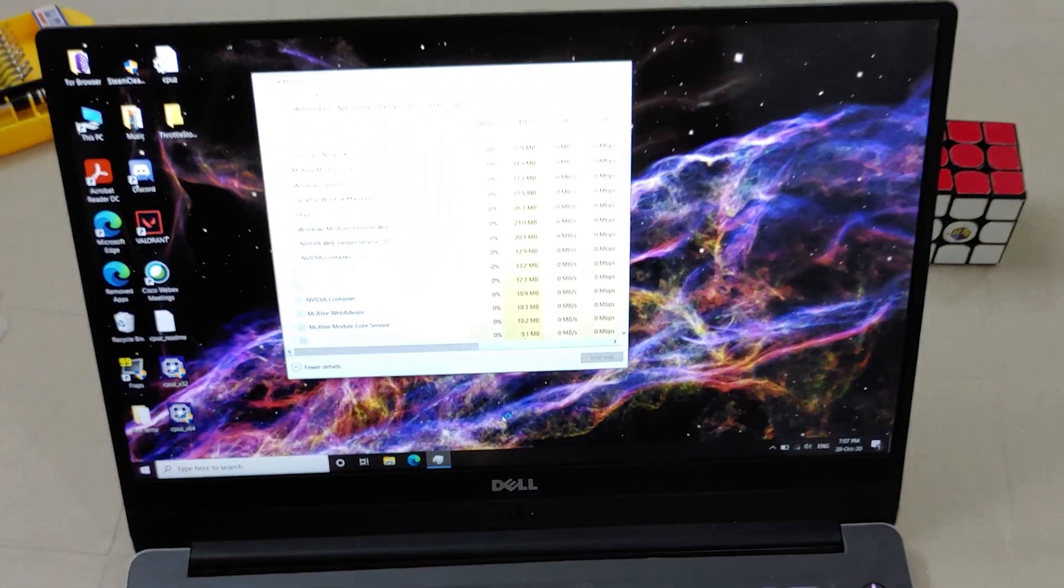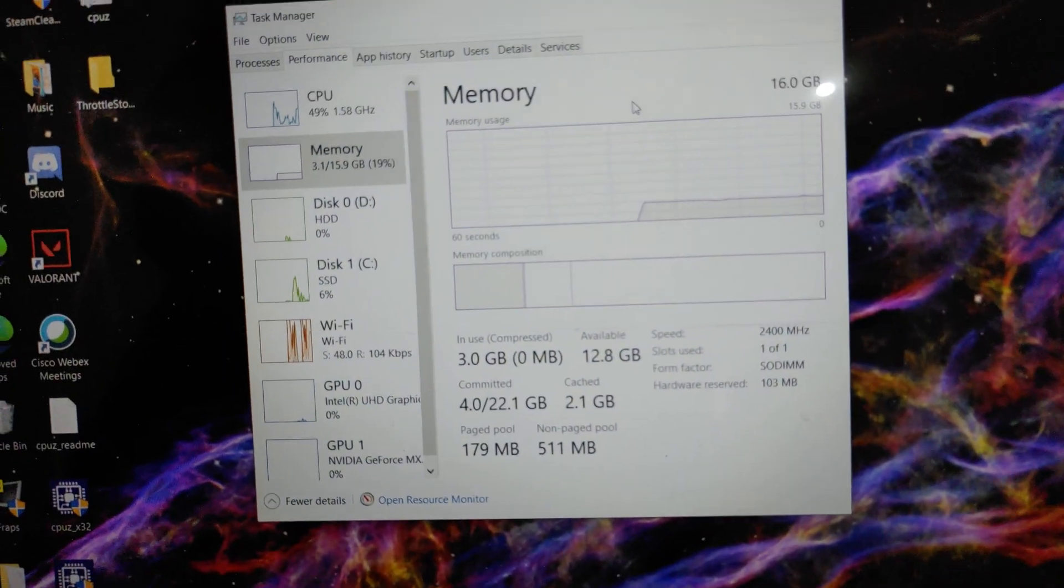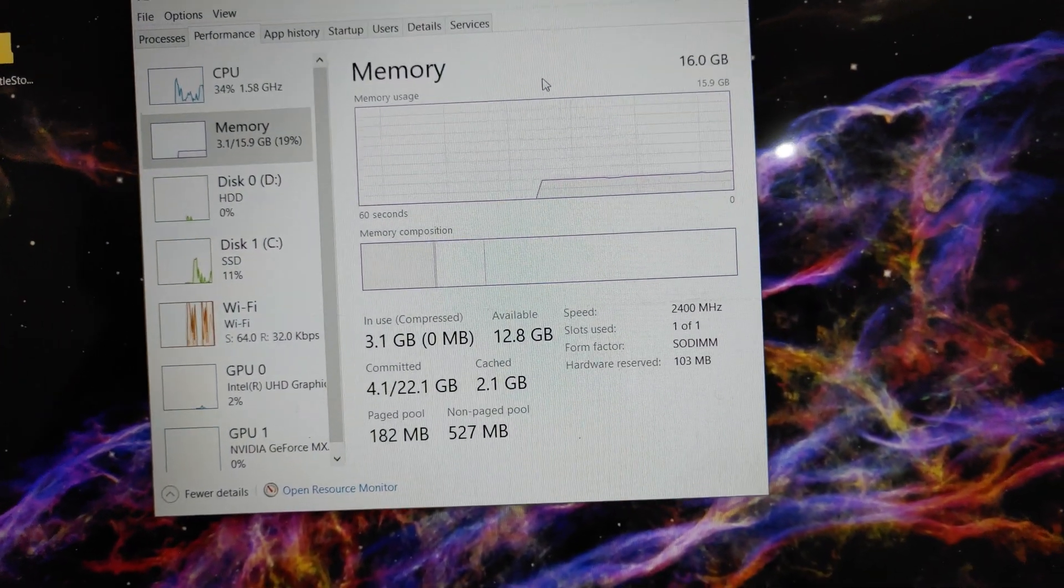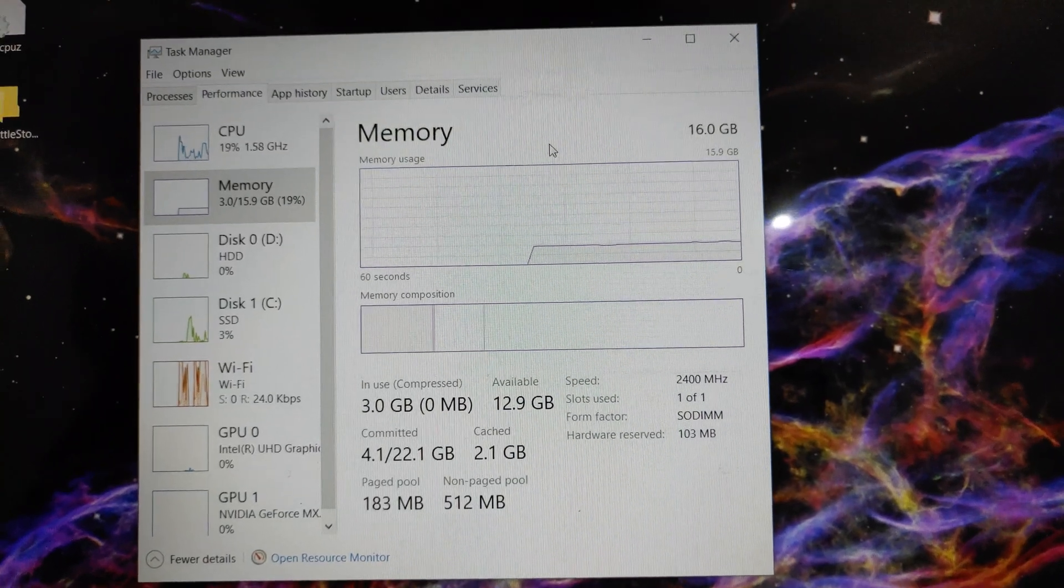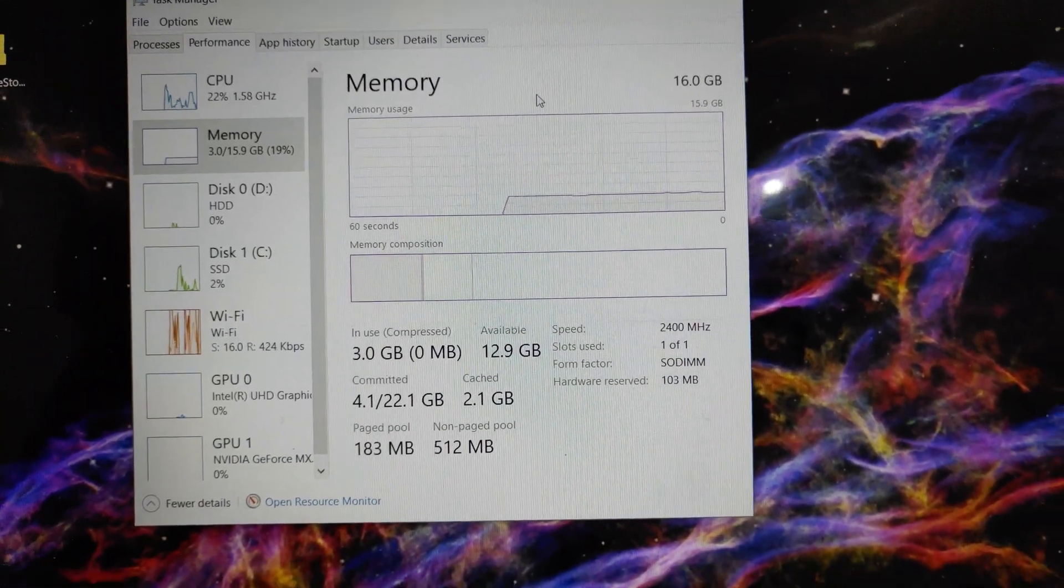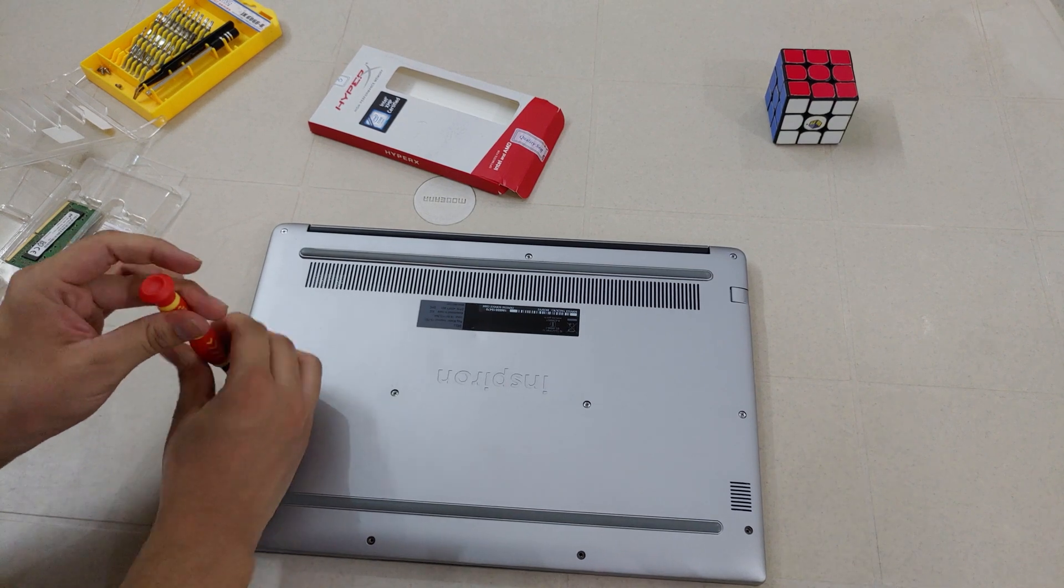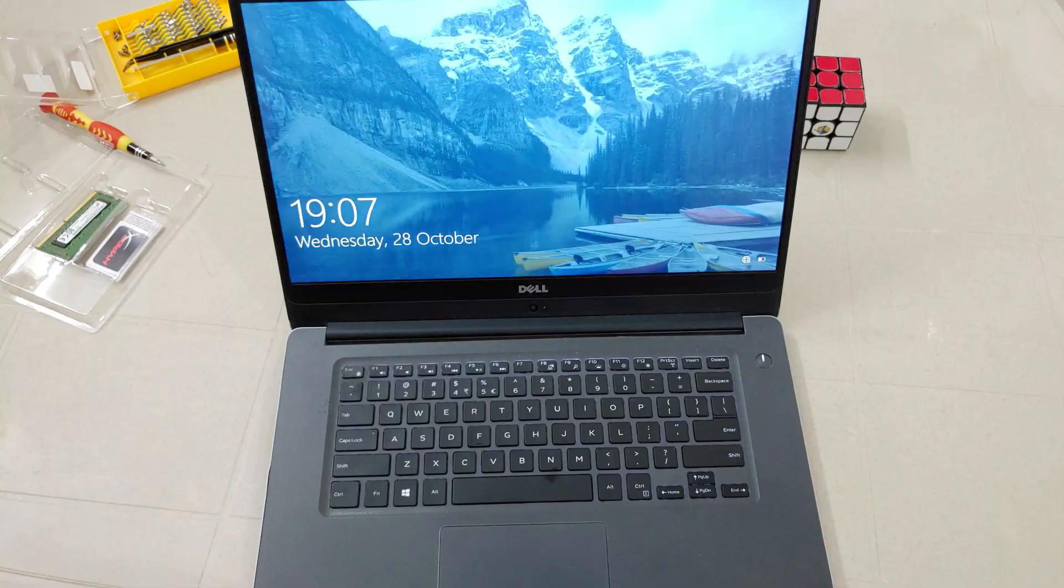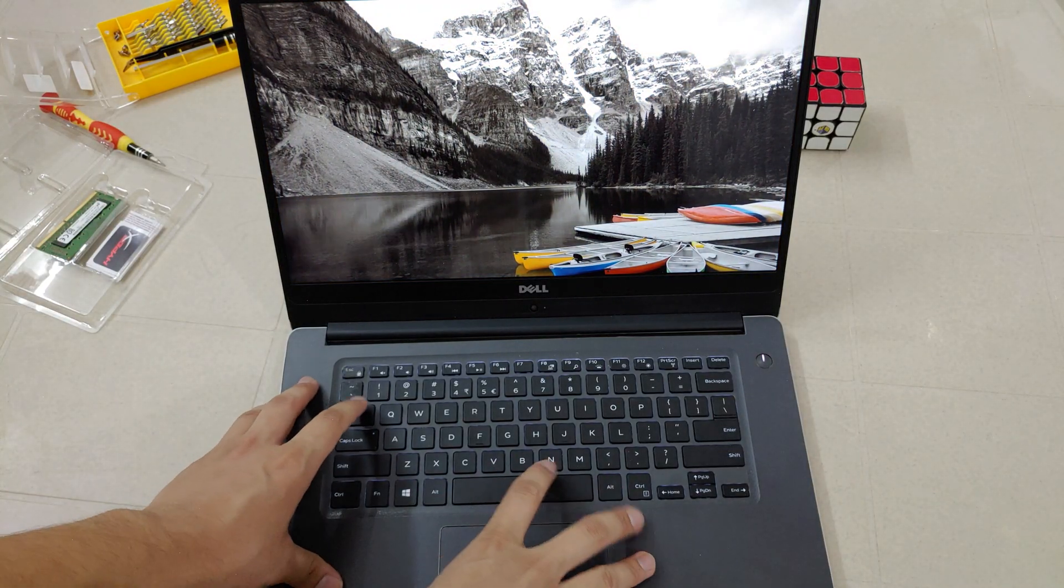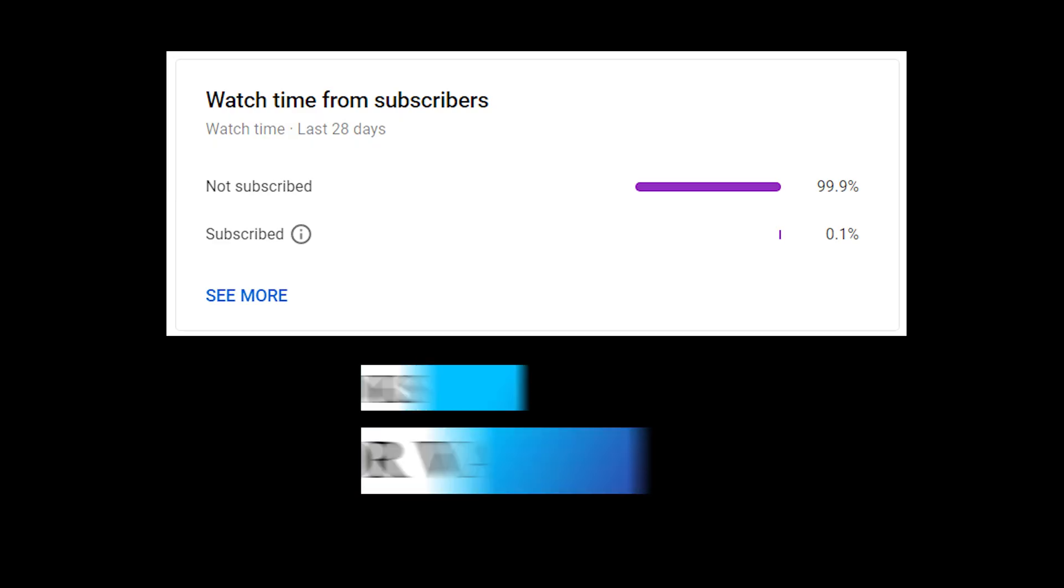Now open the task manager and check the updated RAM in your laptop. As you can see, everything works fine and it shows 16 GB RAM. Now you can put the screws back on your laptop and that was it. This is Harshit Verma signing off. Thanks for watching.